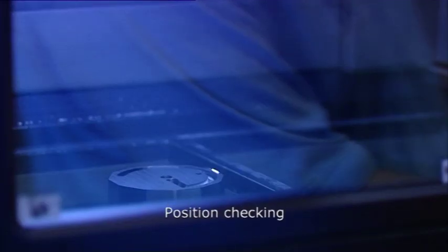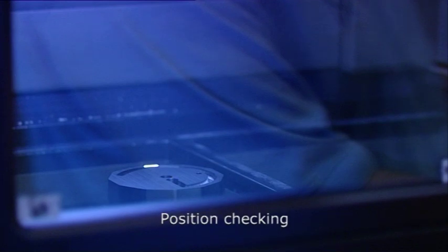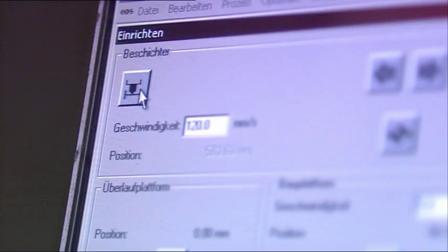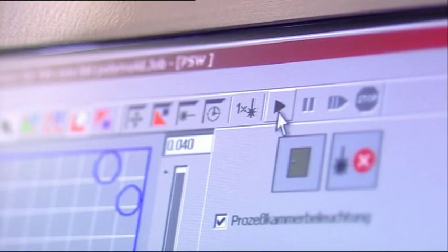The position is being checked. Then, the powder is distributed across the building chamber. Now, the manufacturing process can begin.